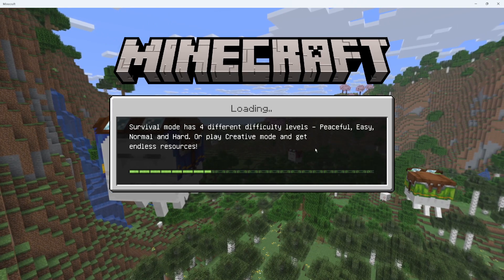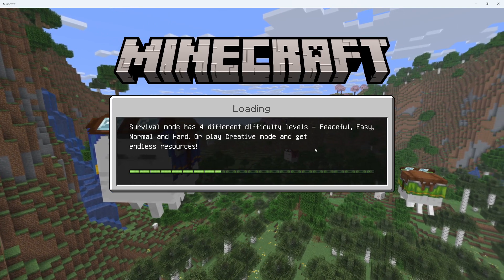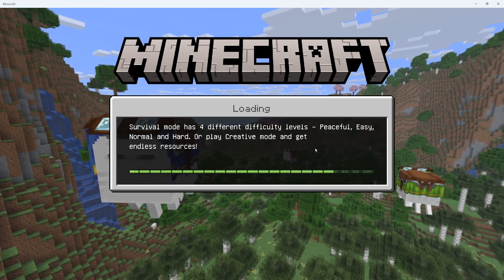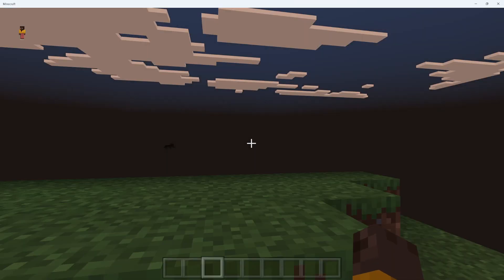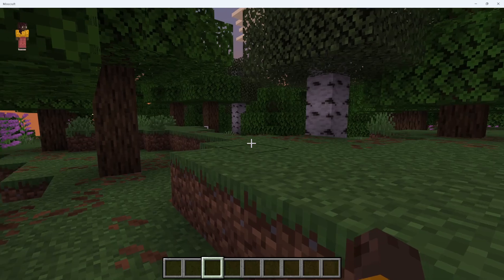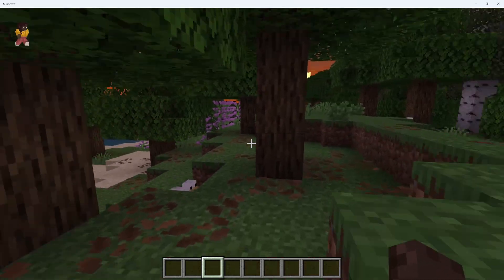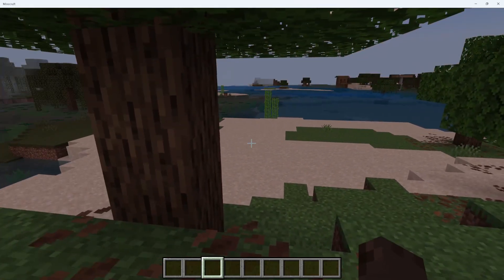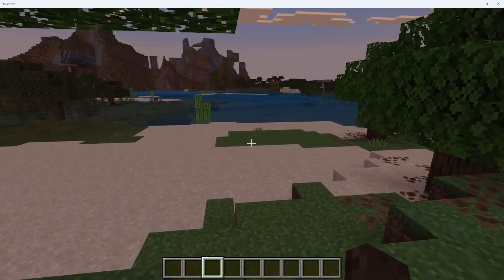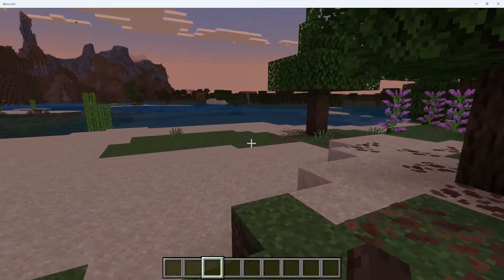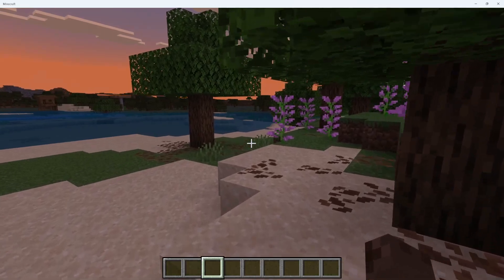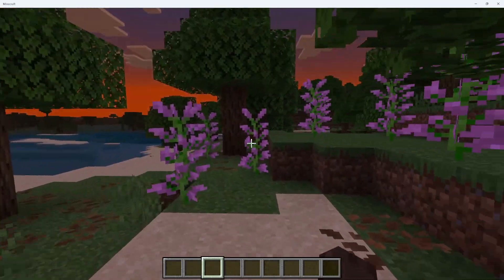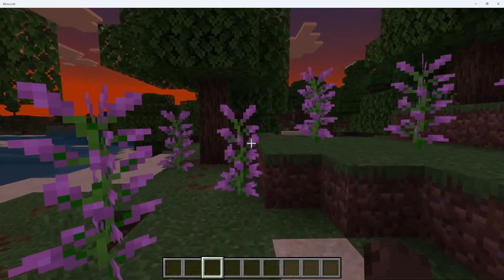You'll now see, once this world loads, that we no longer have the Vibrant Visuals. They've now been turned off and we are back using the simple graphics — there's no shadows or anything, and the water is back to basic. And that is how to turn off Vibrant Visuals in Minecraft.